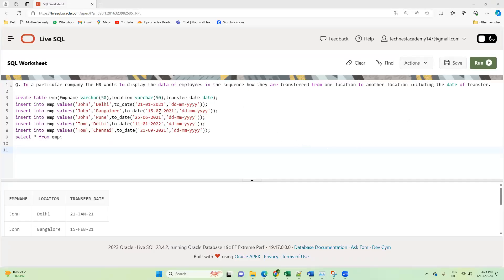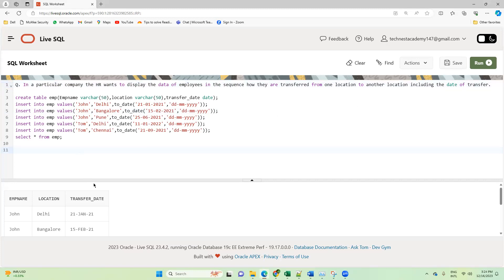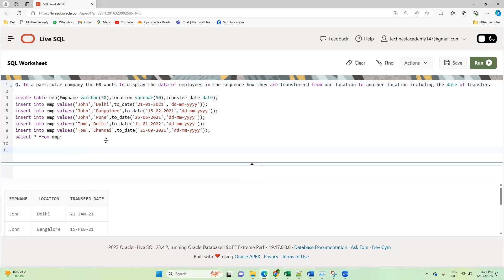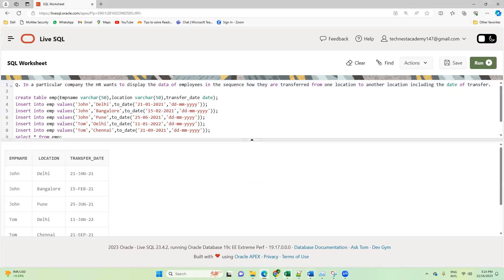Here I'm going to discuss a SQL interview question. The question is: in a particular company, the HR wants to display the data of employees in the sequence how they are transferred from one location to another location, including the date of transfer.